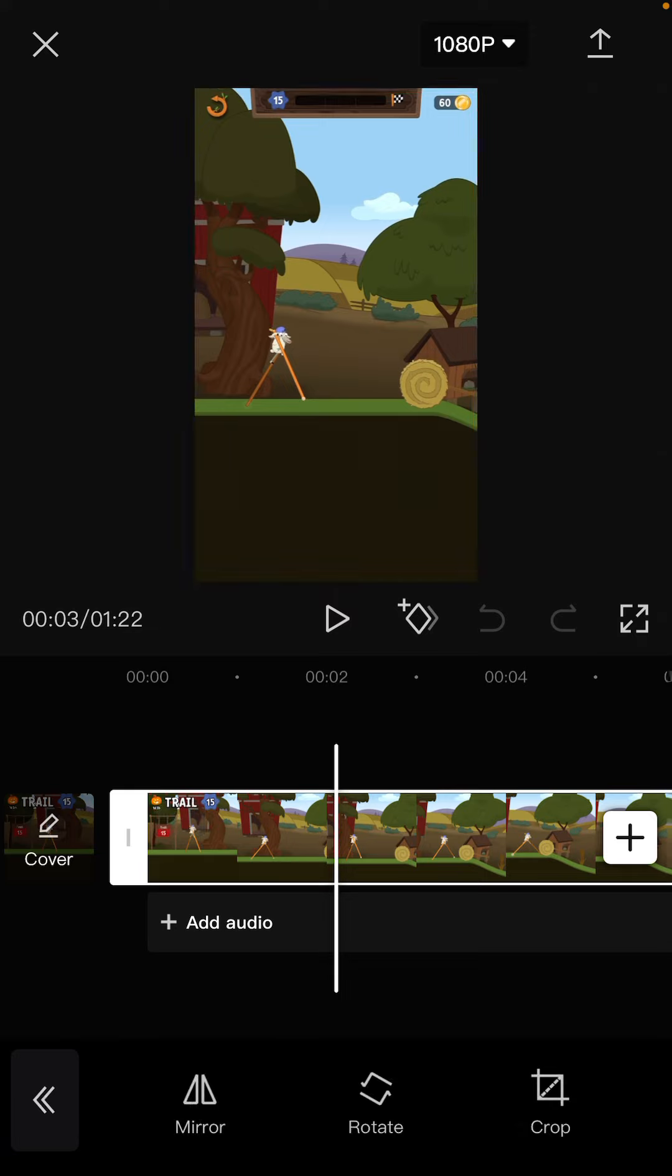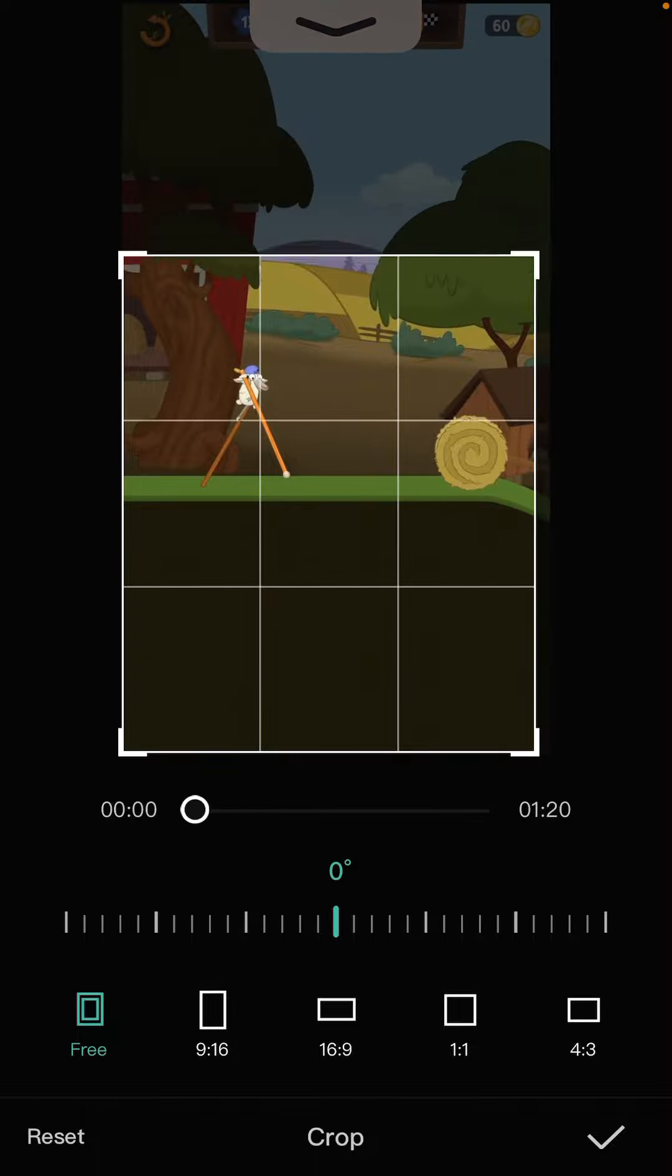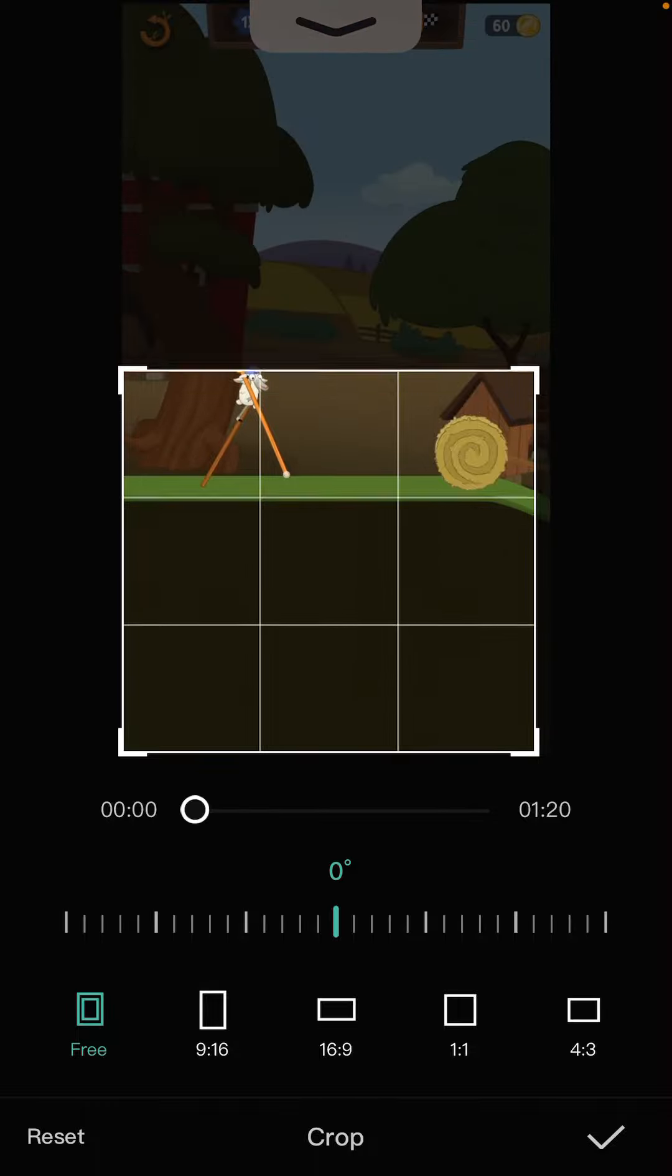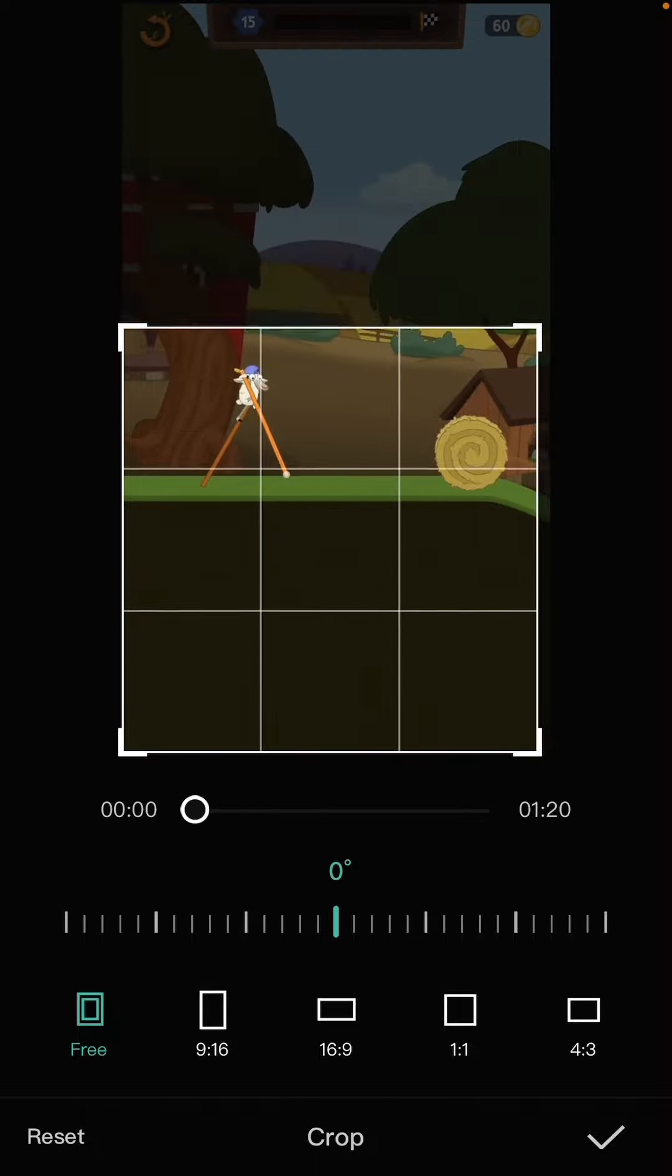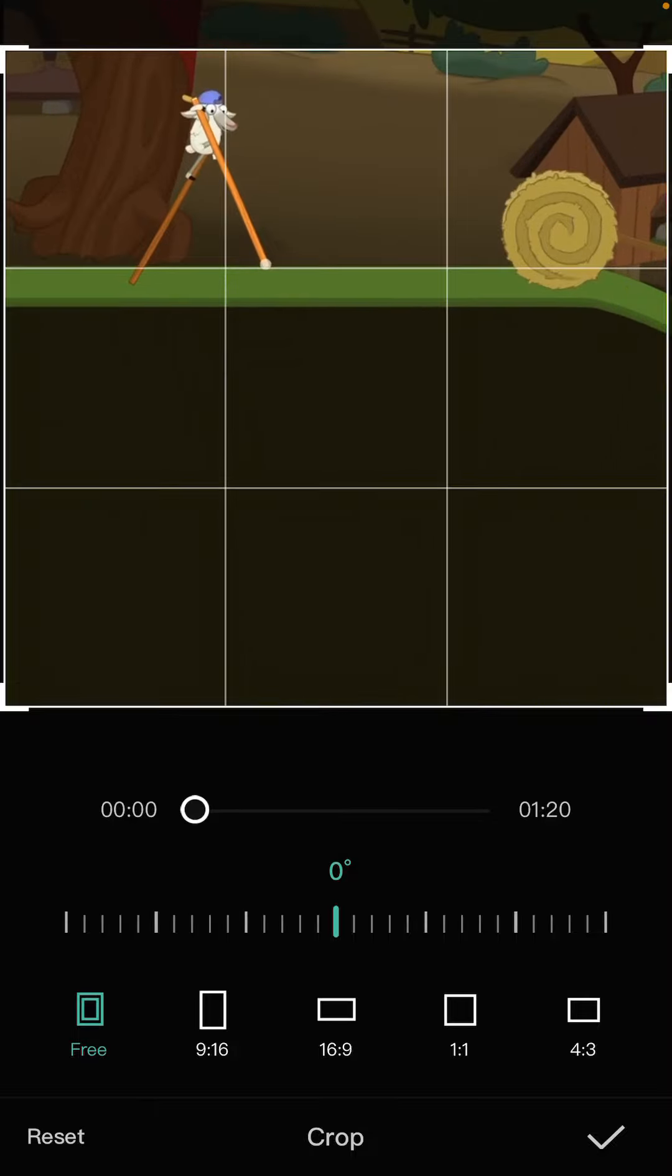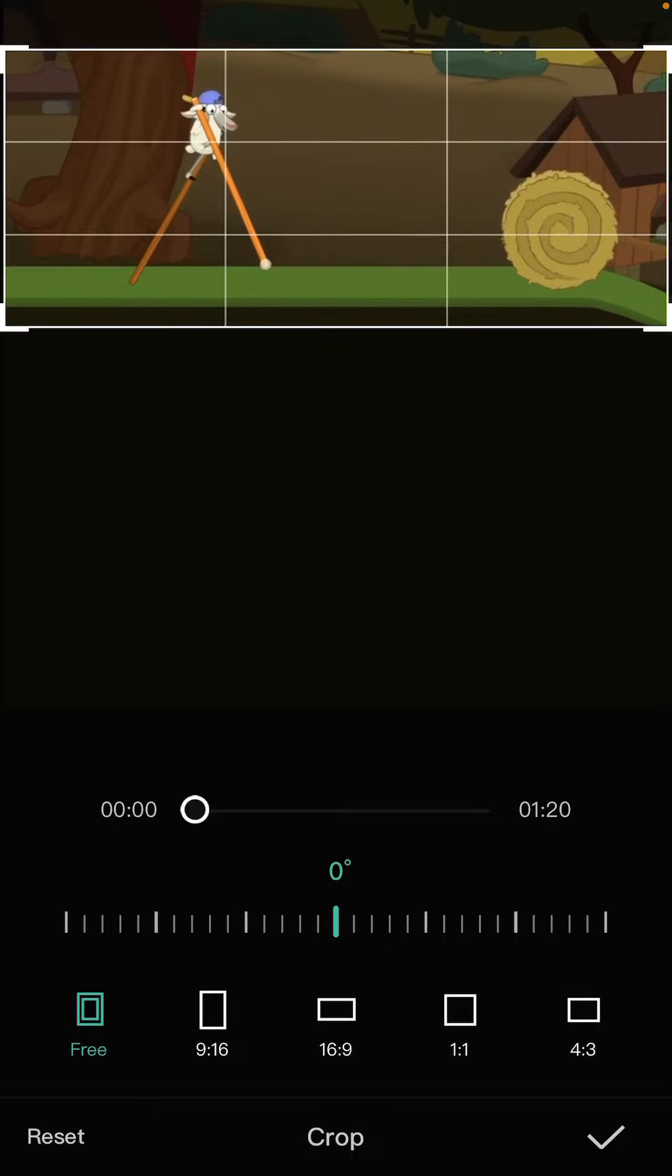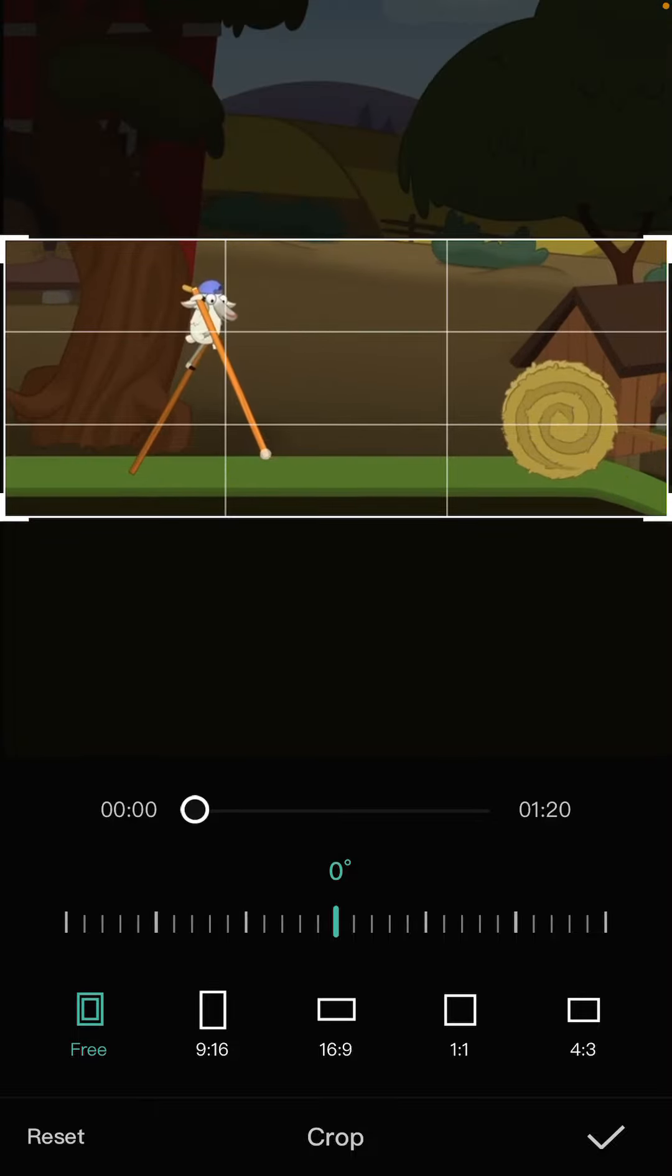Once again, press on this crop button. After pressing the crop button, you can adjust and crop the video, and you are good to go.